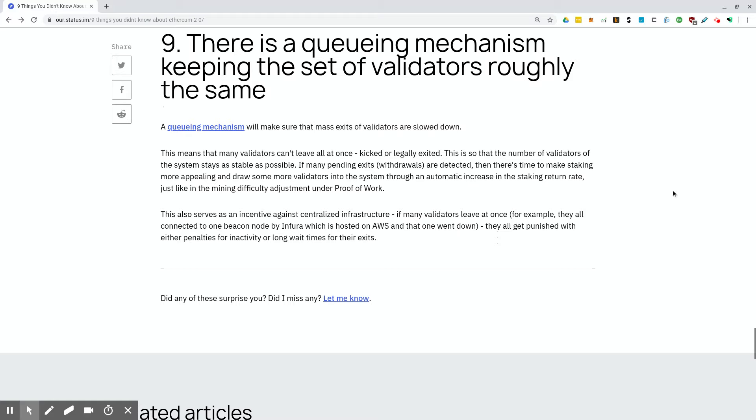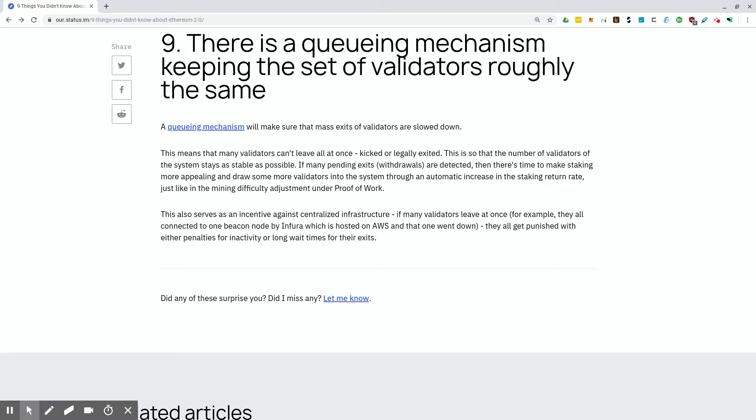And lastly, there is a queuing mechanism keeping the set of validators roughly the same. A queuing mechanism will make sure the mass exit of validators are slowed down. This means that many validators can't leave all at once, kicked or legally exited. This is so that the number of validators of the system stays as stable as possible. If many pending exits are detected, then there's time to make staking more appealing and draw some more validators into the system through an automatic increase in the staking return rate, just like in the mining difficulty adjustment under proof of work. This also serves as an incentive against centralized infrastructure. If many validators leave at once, for example, they are all connected to one beacon node by Infura, which is hosted on AWS, and that one went down, they all get punished with either penalties for inactivity or long wait times for their exits.